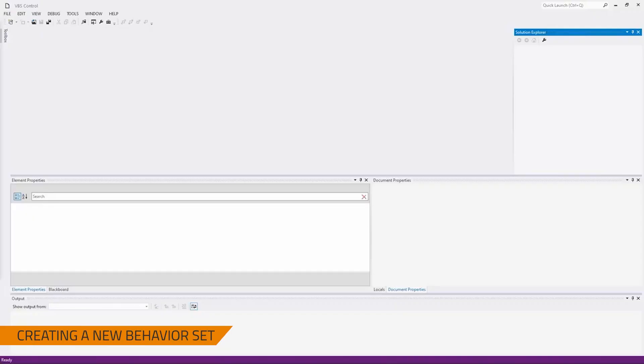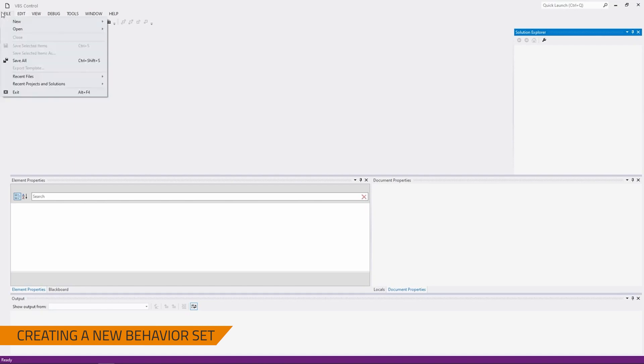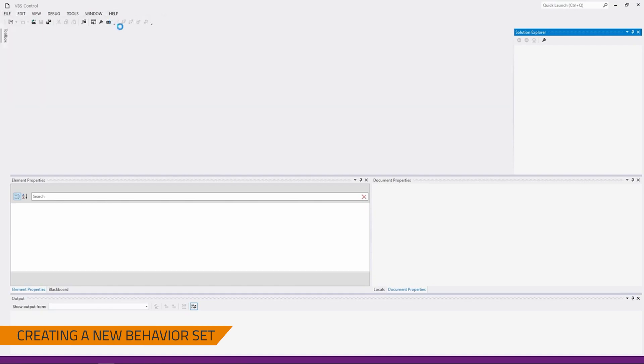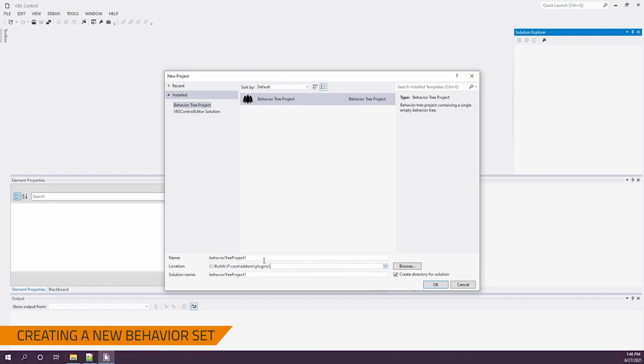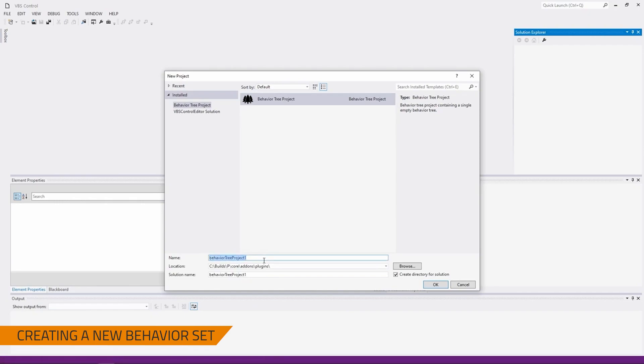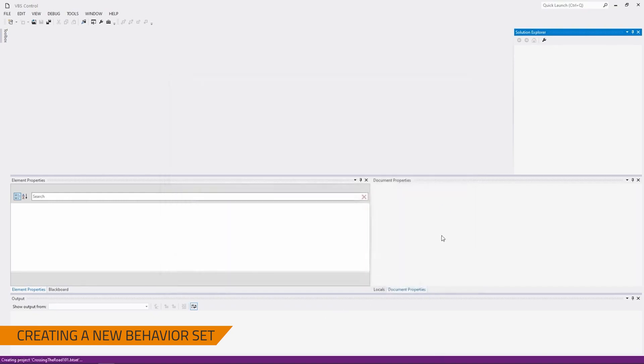So the first step of this will be creating the actual behavior itself. I opened up my VBS Control Editor. I'm now going to go to the top left, File, New, Project, or Control-Shift-N for short. I'm going to set the location I want it to save in. I'm going to give it a name, so in this case it would be Crossing the Road 101.